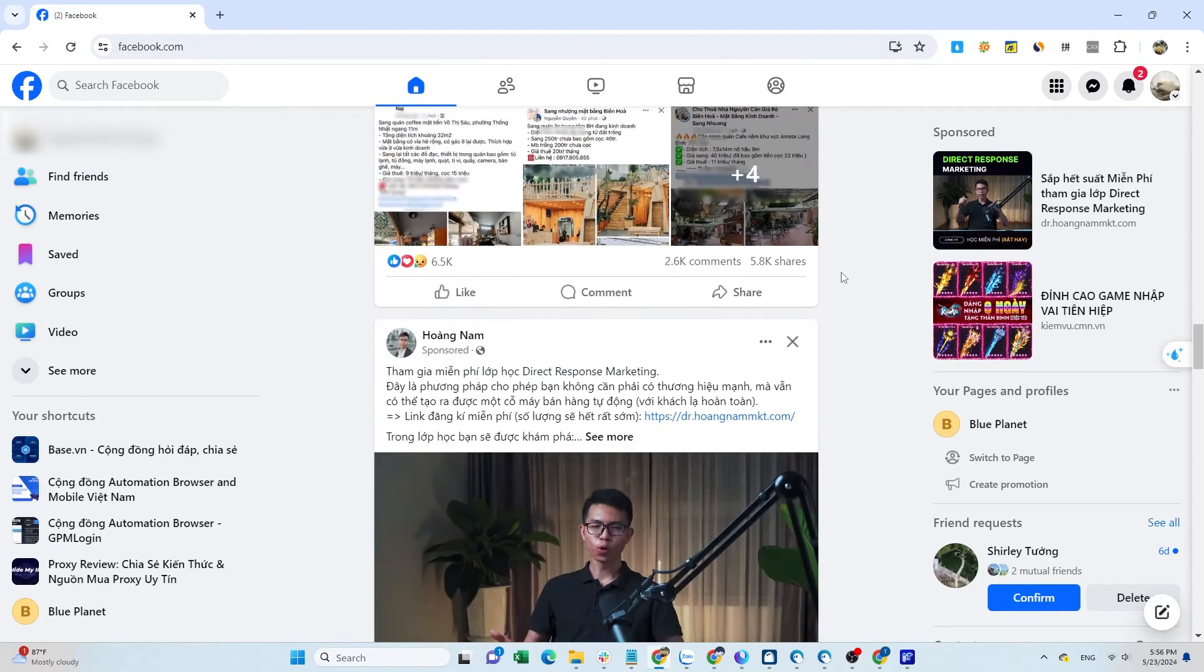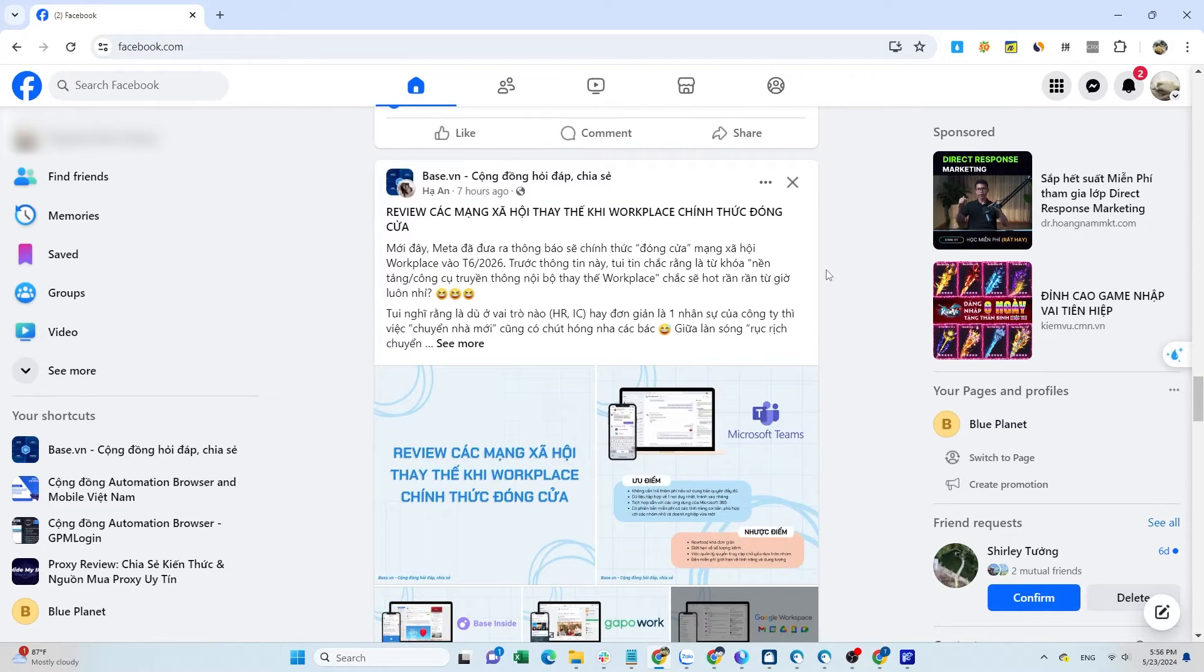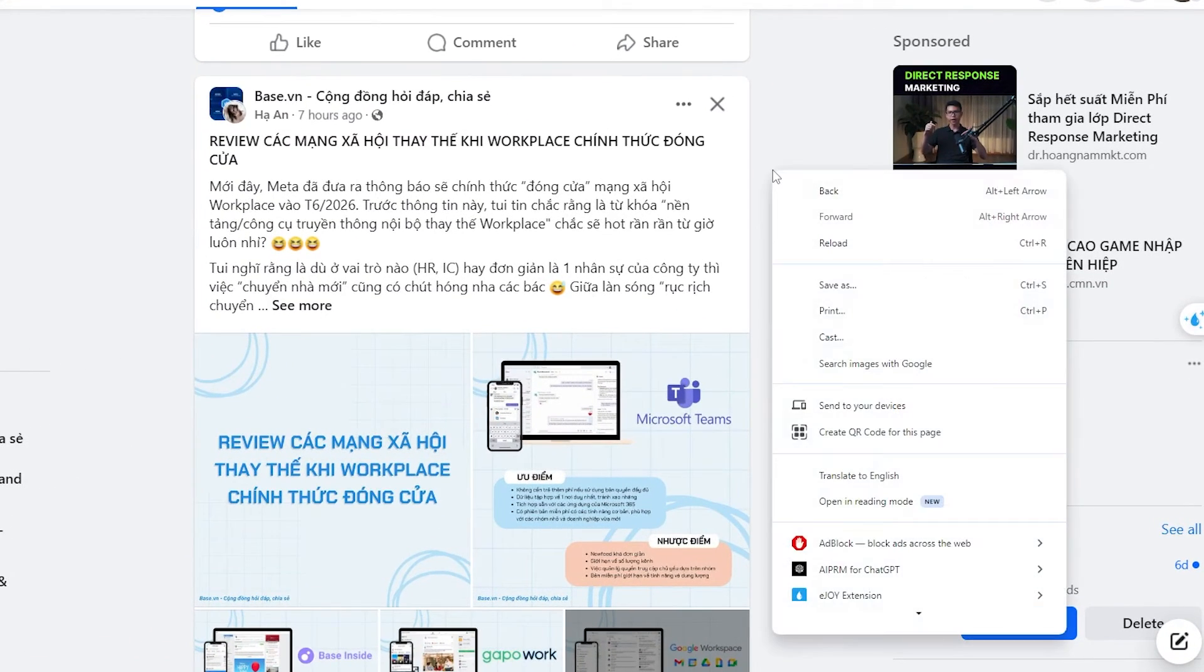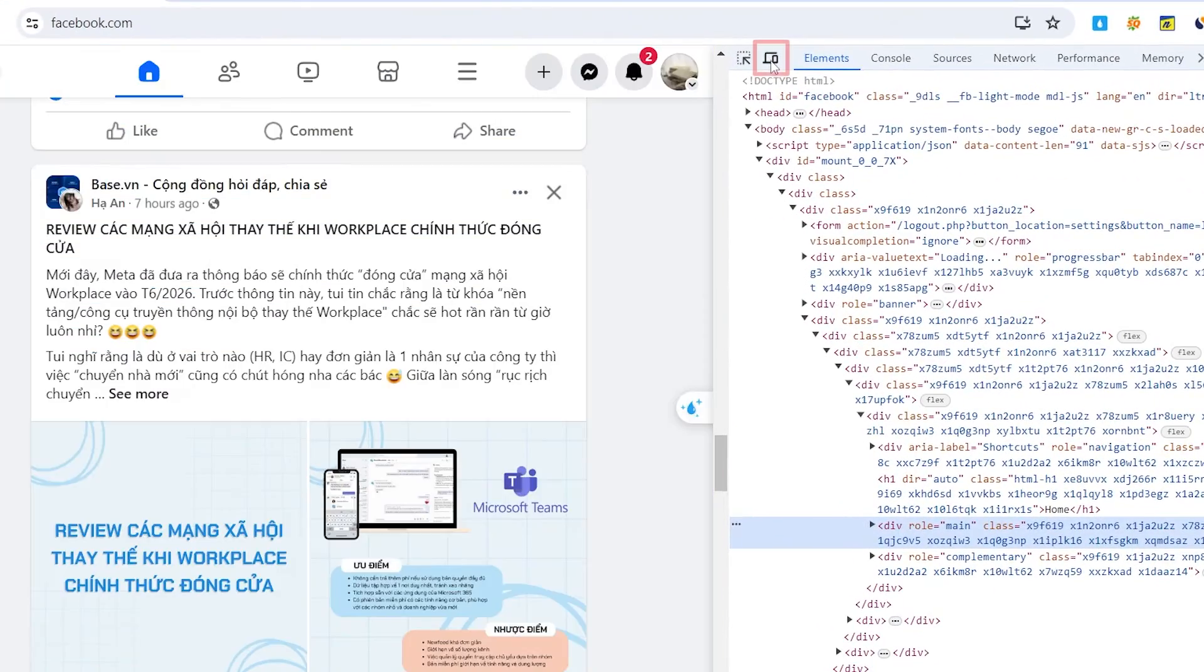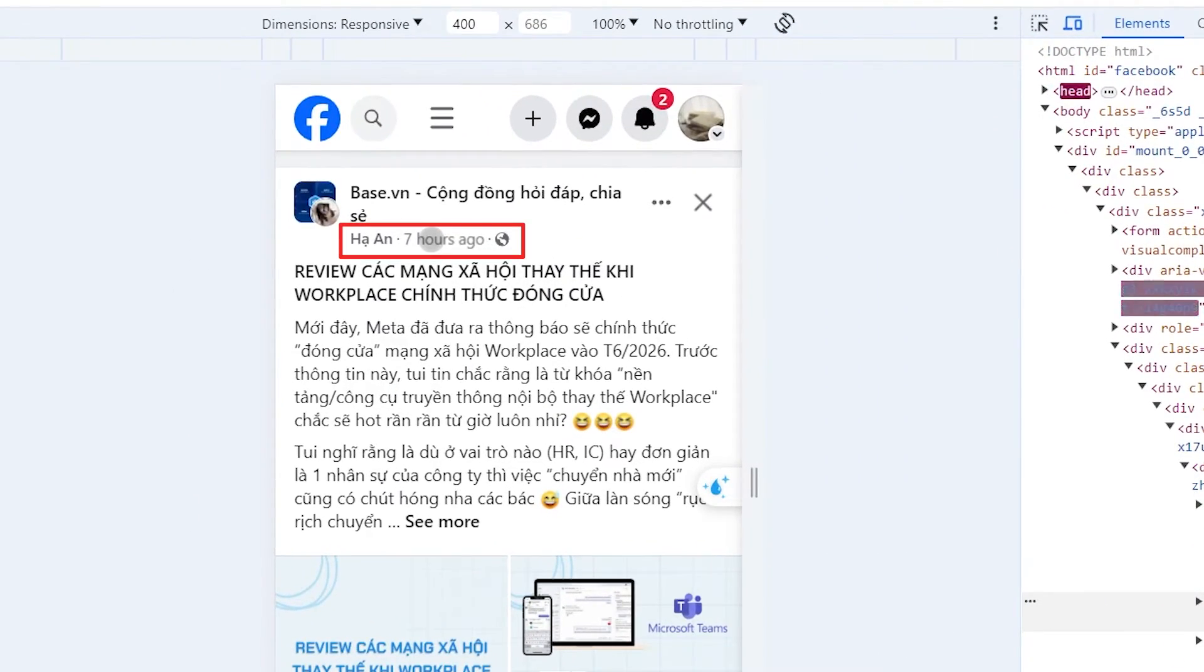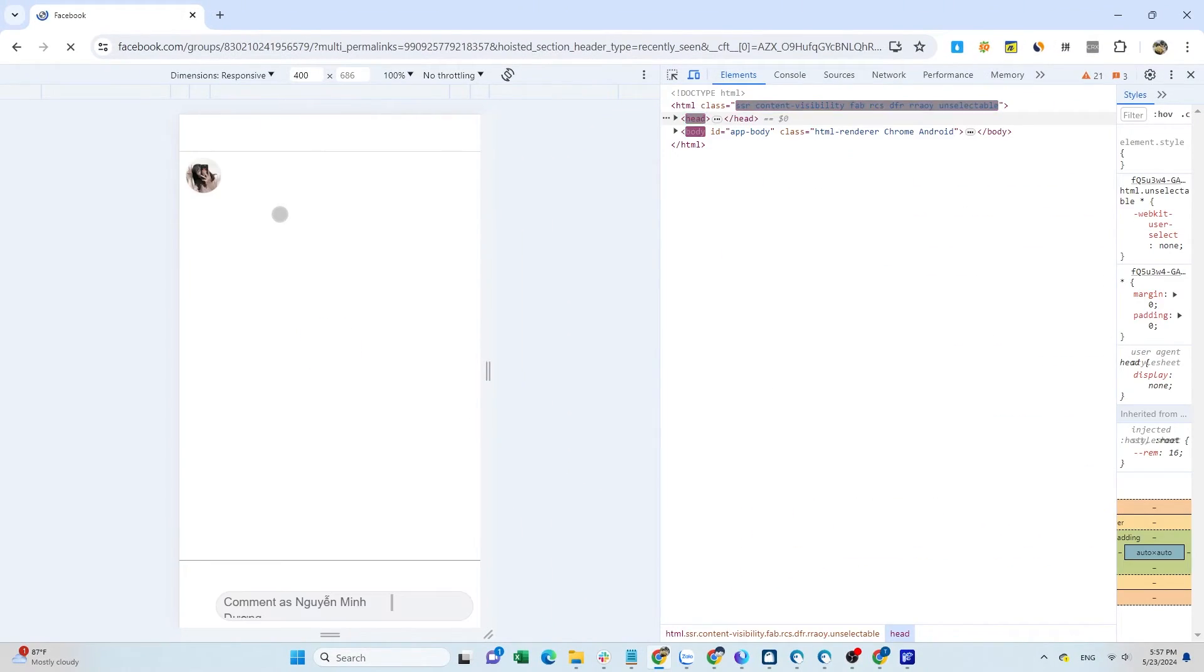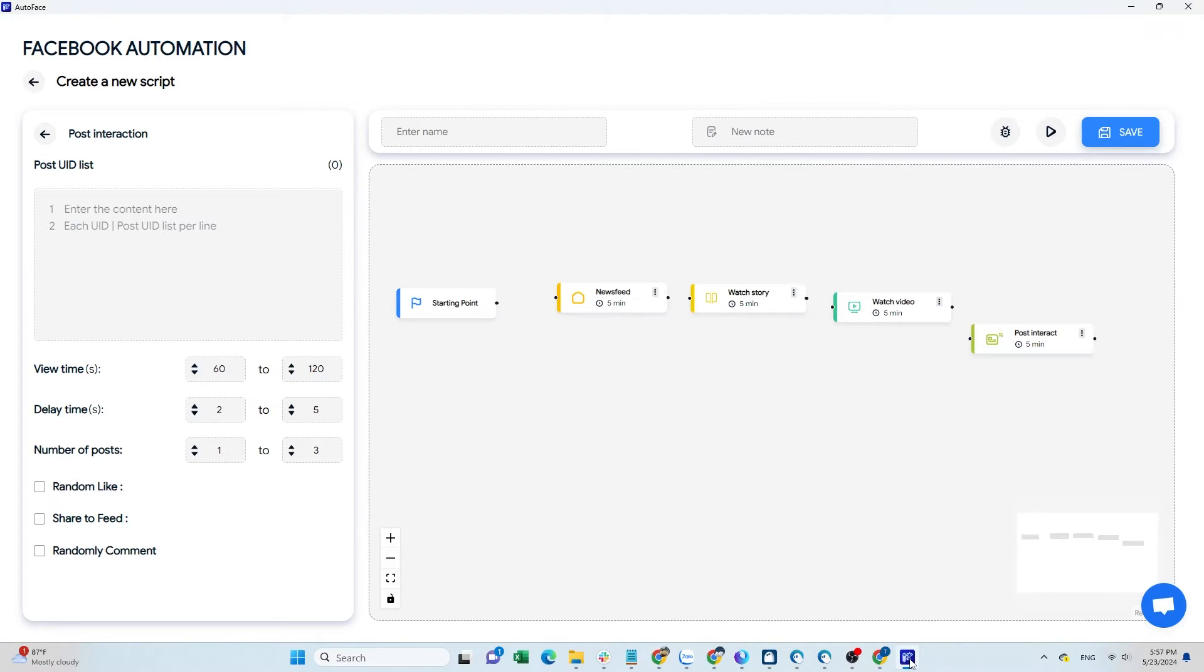Since Autoface is designed to run on the mobile browser, I'm going to show you how to retrieve the post UID as follows. On Facebook, right-click and select inspect. Click this icon to switch to mobile mode. Click on the time of the post and the system will load the post. Copy the UID of the group and the UID of the post, then paste them into Autoface separated by a vertical bar.